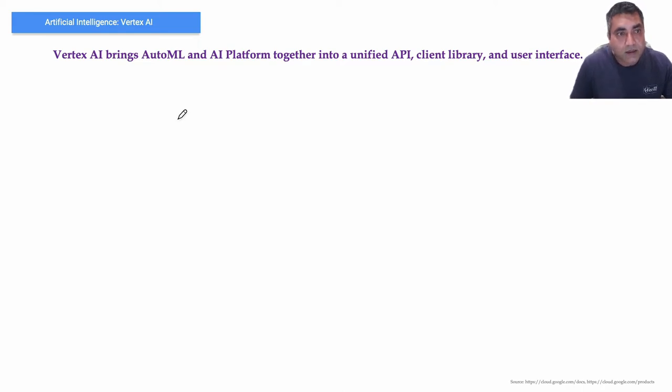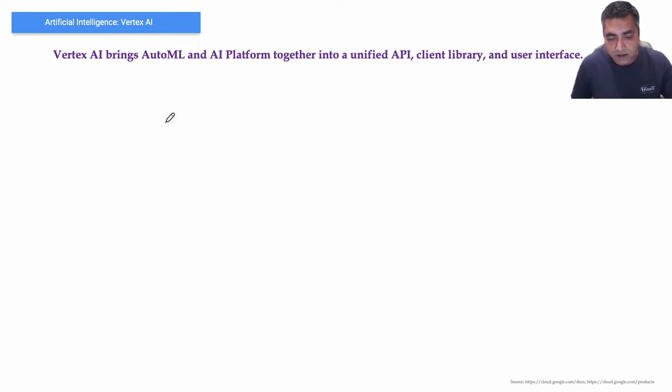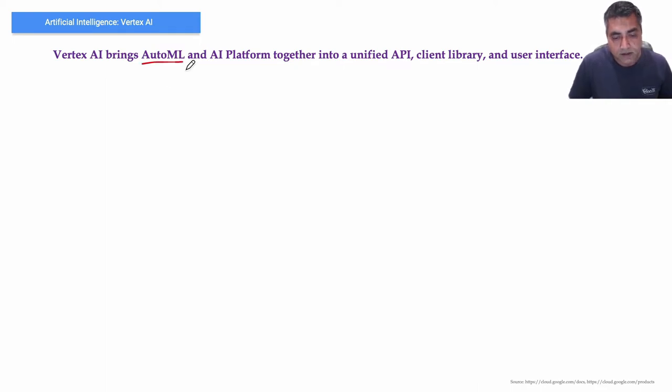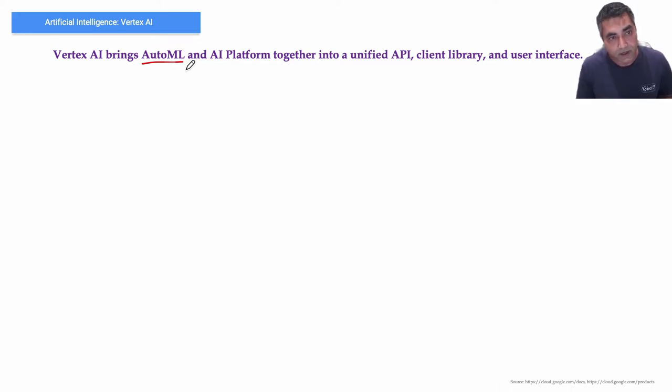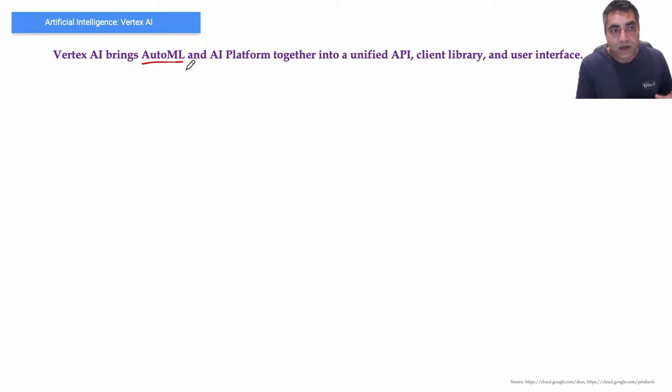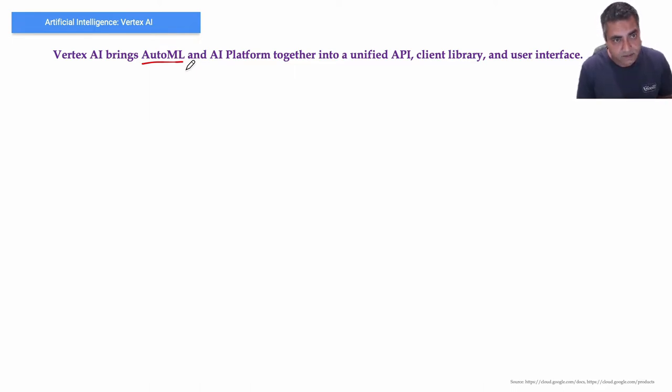AutoML allows you to train models on image, tabular, text, and video datasets without writing code. So you have predefined models exposed as a service that you can use.